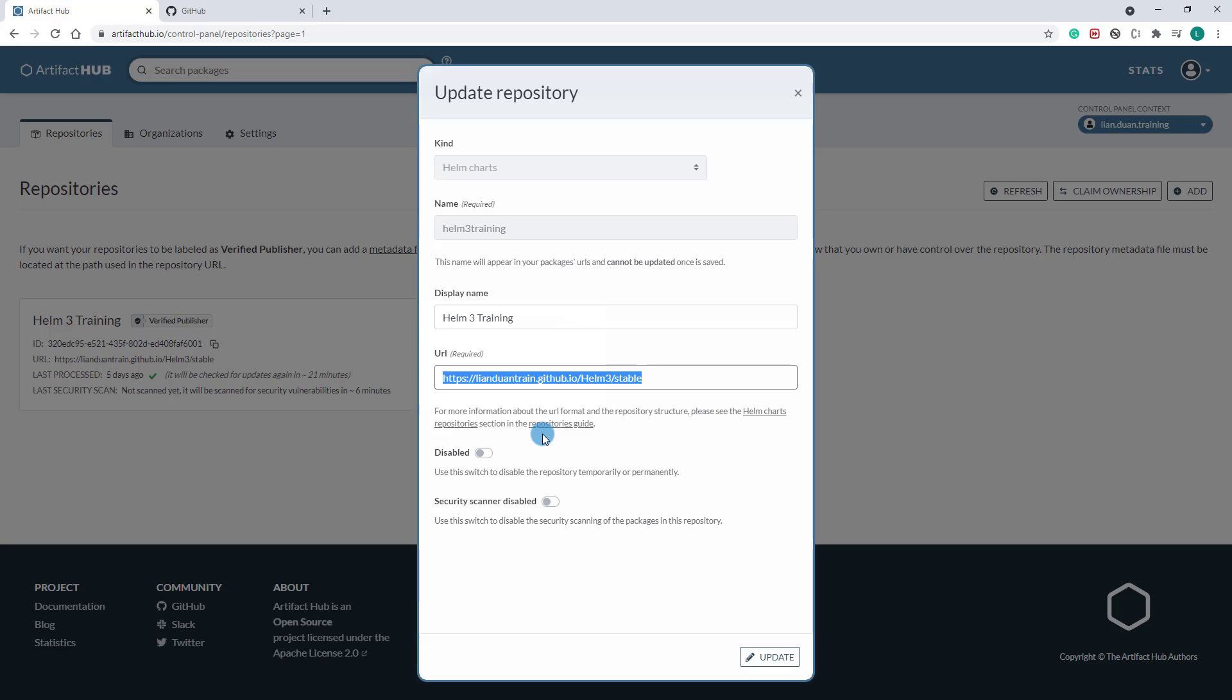The URL is from a previous video where we created a Helm repository in GitHub Pages. If you didn't see this video yet, please click the link below to find how to create the Helm chart repository on GitHub Pages.